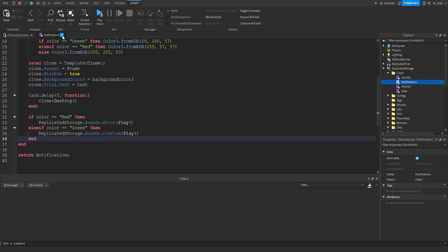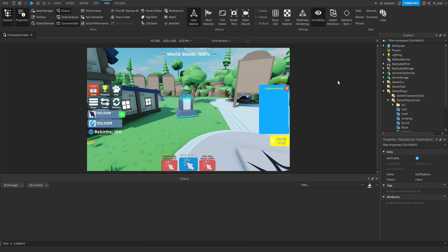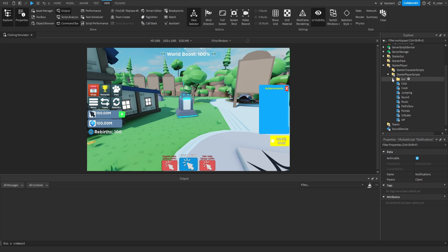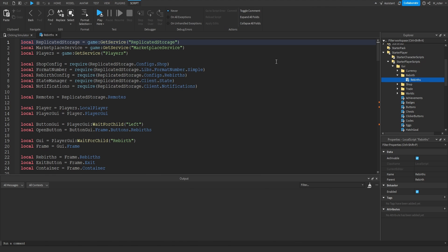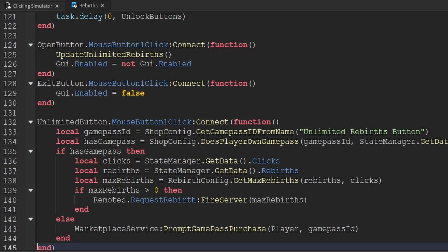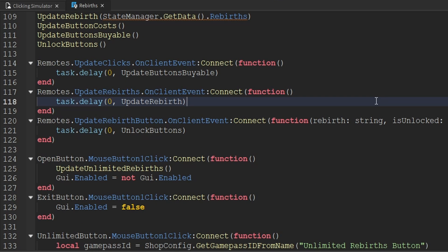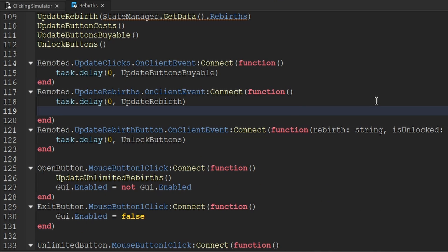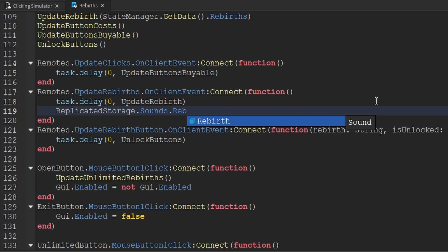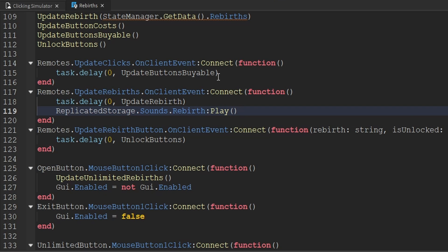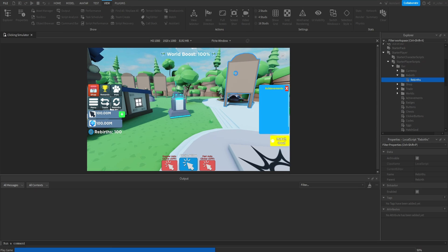Now there's one more place I want to implement sounds — when the player rebirths. To implement this, go inside Starter Player Scripts, inside the GUI script, then inside the Rebirth folder and open up the rebirth script. Going towards the very bottom of the script, we're going to use the update_rebirth remote event to play the sound when the player rebirths. So whenever the update_rebirth function is called, we say ReplicatedStorage.Sounds.Rebirth and then play it. With all that, we've implemented all the sounds into our game.